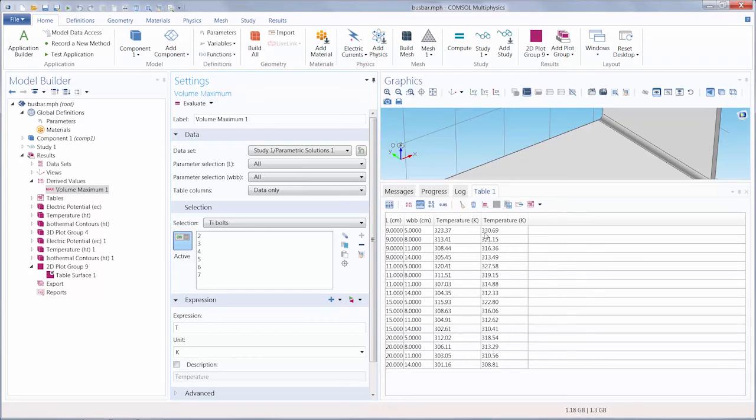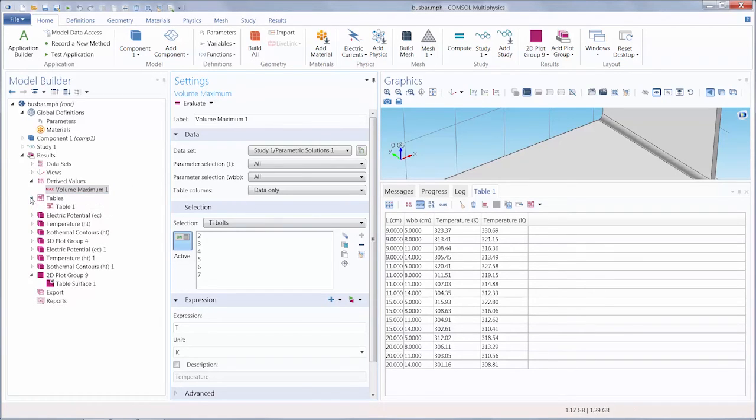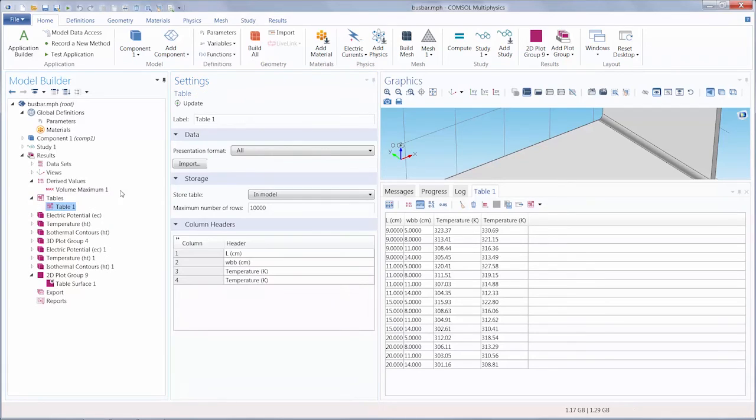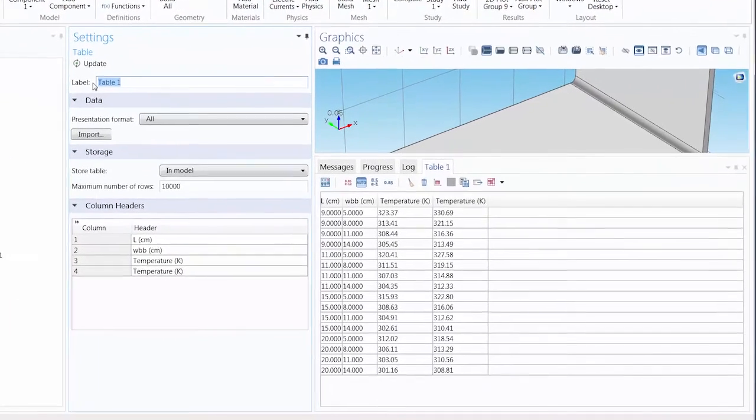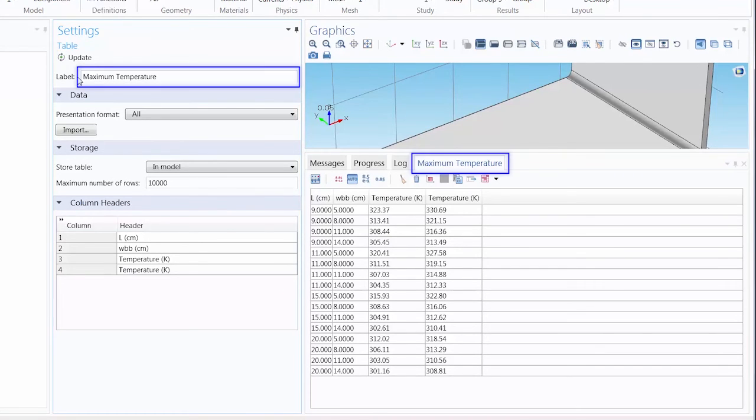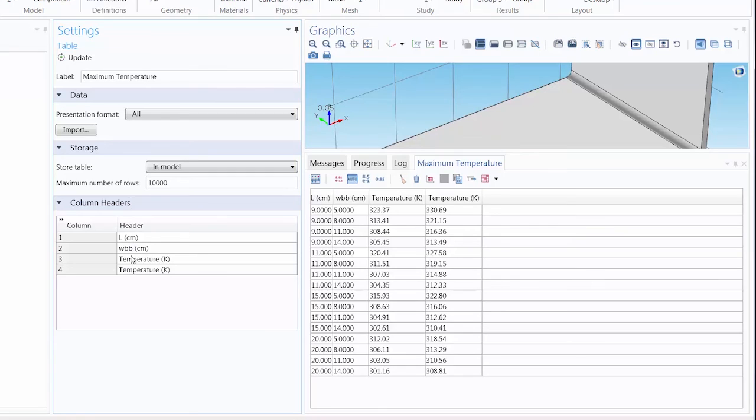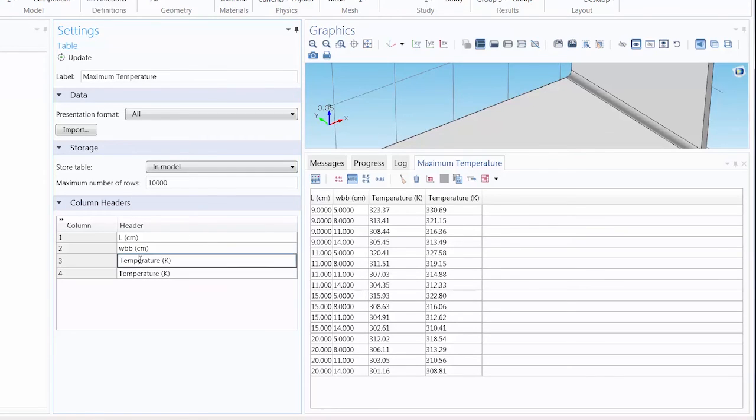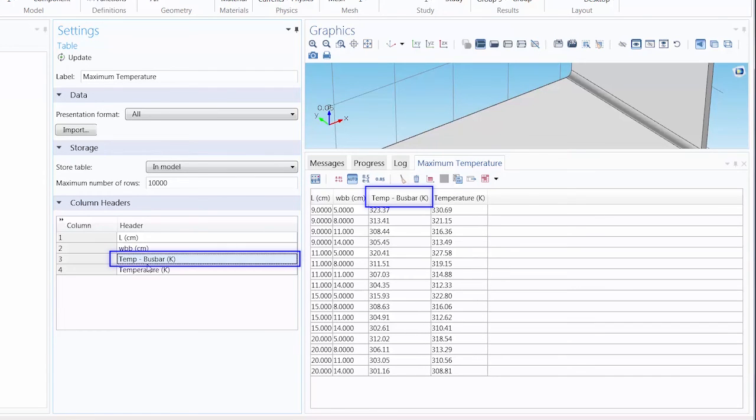We can actually edit this table so it has a more suitable description and better labeling of the table columns. To do this we go under the Tables node and select our table, Table 1. Change the label to maximum temperature, and then under the Column Header section we can specify which temperature column belongs to the busbar and then the bolts.